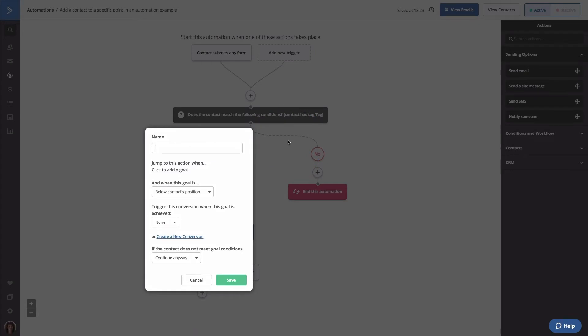Now we're going to show you how to configure this goal so that when you manually add a contact to this automation, they will go directly to this action. First, you'll need to type the name of the goal. In this example, we're going to type skip to email.